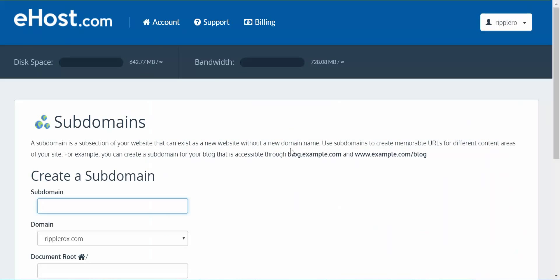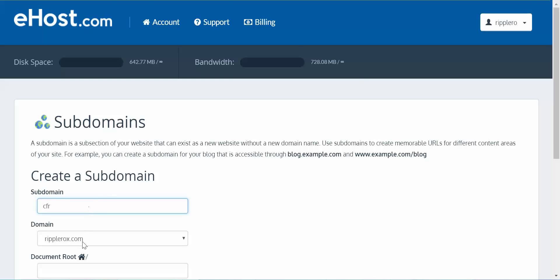And then you are going to create just the portion of the subdomain URL that you are going to add. So this one is going to be cfr.ripplerocks.com. And the document root will be right there, so I am just going to click create.